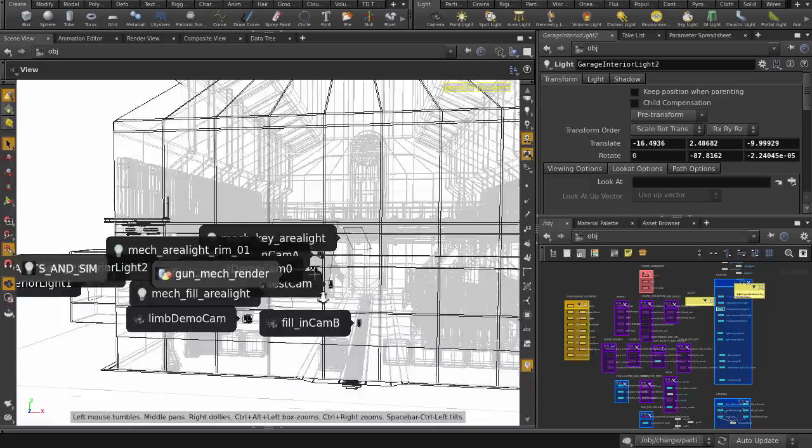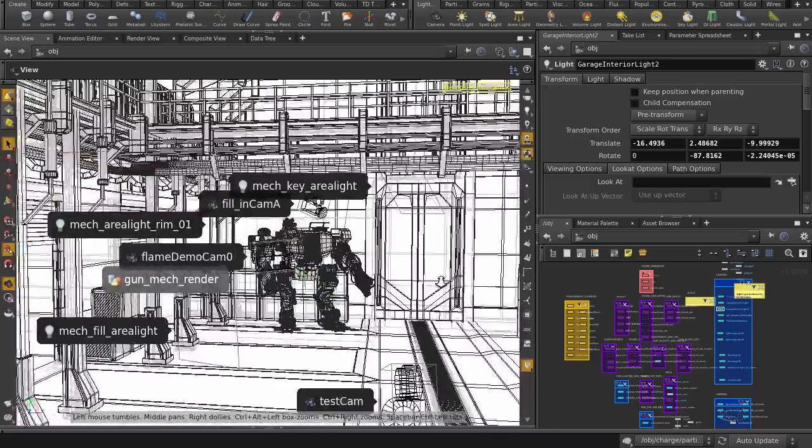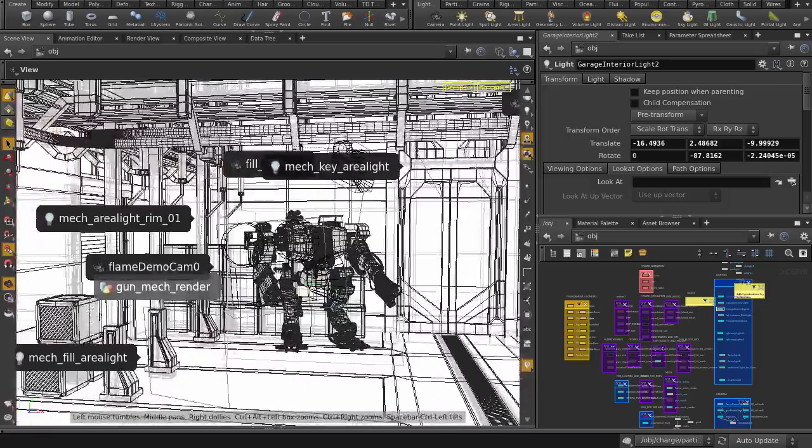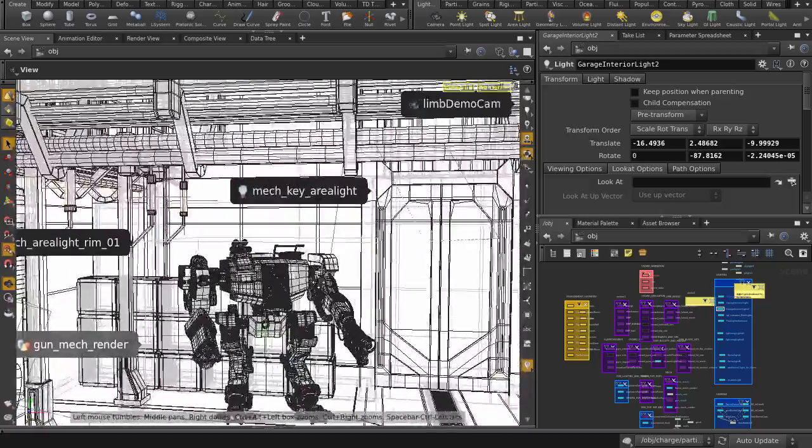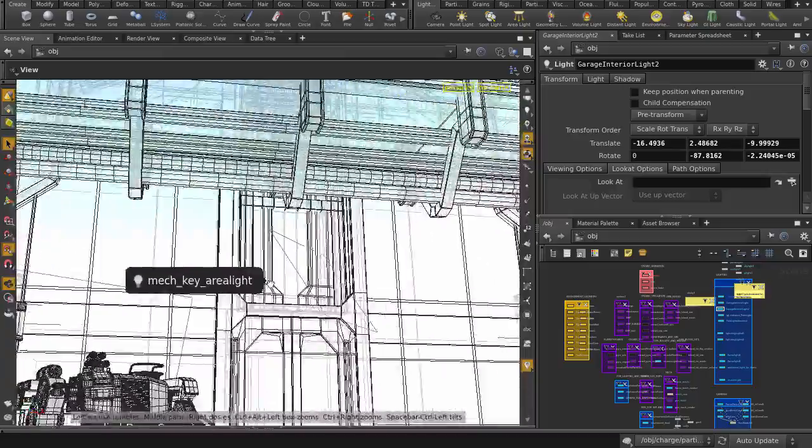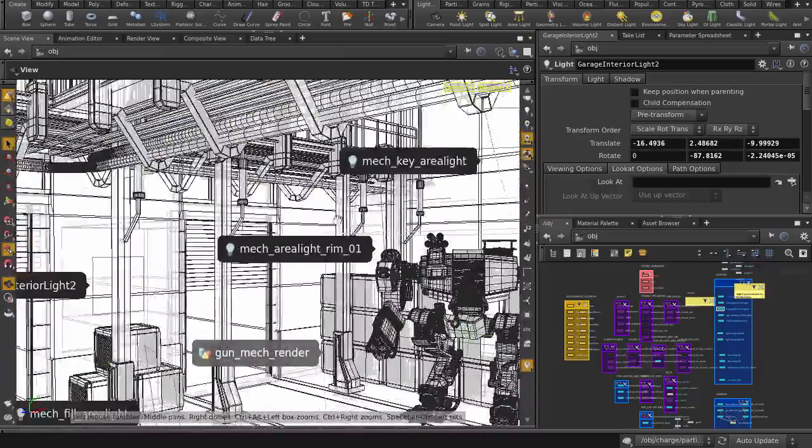Let's take a look around in the scene view to see how those tags look like. A quick look around, we can see cameras, lights, and geometry labeled.